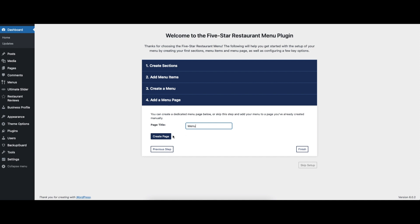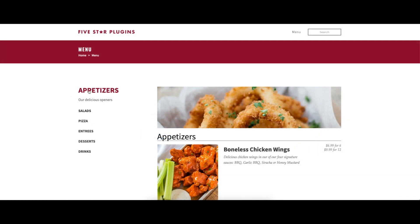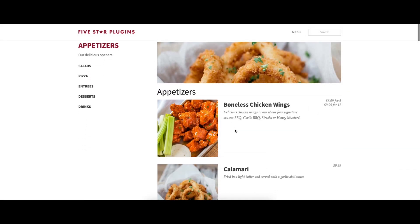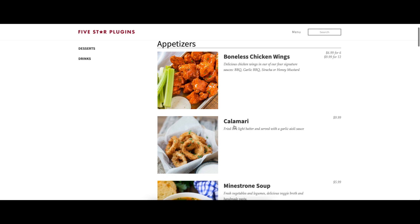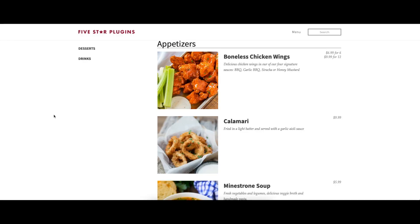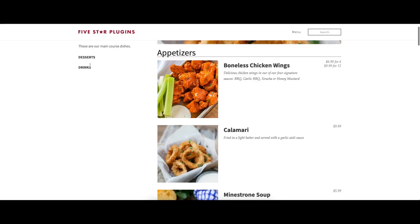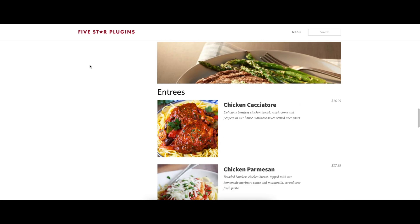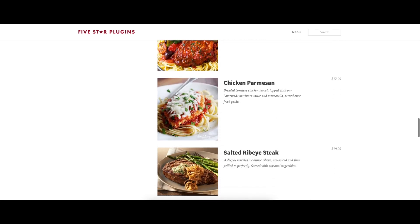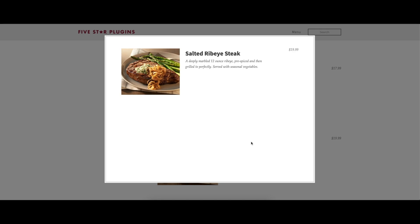For those with a bit more time to customize the plugin, Five Star Restaurant Menu lets you do much more than just display your menu online. You can add a sidebar to help visitors quickly find the menu section they're looking for. Menu details can be added and displayed in a lightbox. Section images and descriptions can also be added to make your menu even more visually appealing.